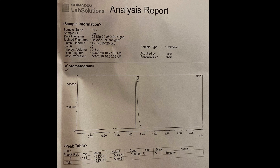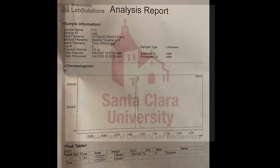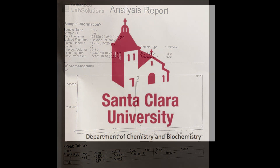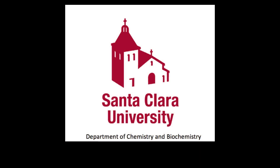This data shows that the very first fraction obtained and the very last fraction obtained from the Hickman still in a fractional distillation will be the most pure. Thanks for watching!